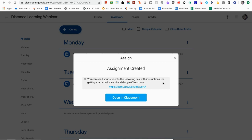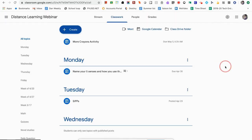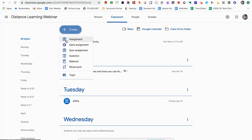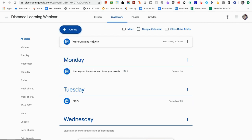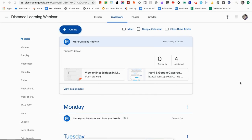After assigning, you'll notice the assignment appears in your Google Classroom like any other. It also gives you a little notification with a link you can send students with instructions, including a video explaining how to annotate using Kami. I'll close this. Here is my 'More Crayons' activity — it appears with the same icon as a regular assignment. Opening it up, here is the PDF I want them to write answers on, and here is the document with instructions showing students how to install the Kami extension and open the document.